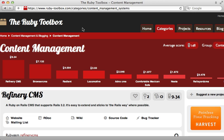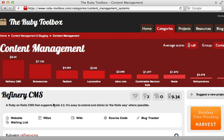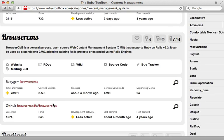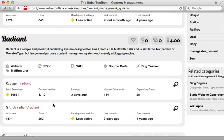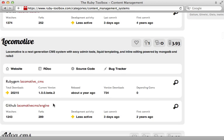Now if your application is filled with a lot of these content pages you might want to consider using a full-on content management system such as refinery which I covered in episode 332 and there are many other CMS options you might want to consider.